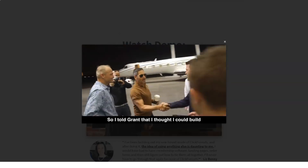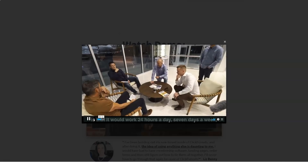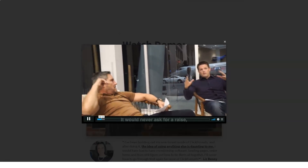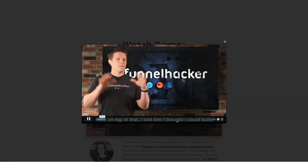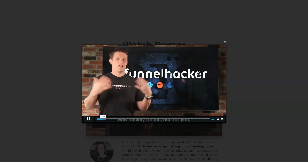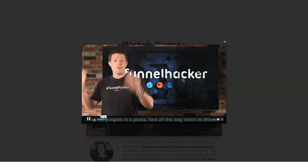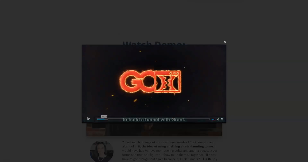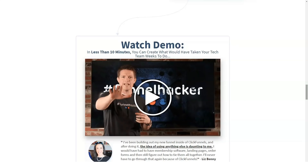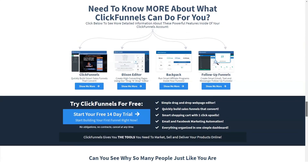ClickFunnels is the funnel builder. While this may sound relatively basic, the platform is actually rich in features that most competitor systems are unable to offer. The platform was designed to be easy to use while also powerful, making ClickFunnels an ideal option for beginners stepping into the world of digital marketing.